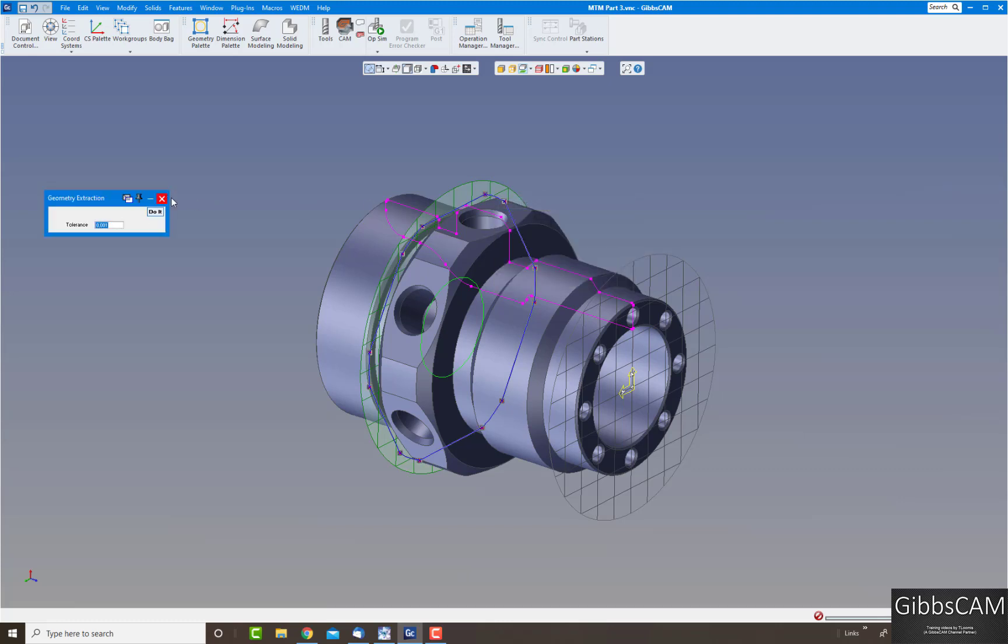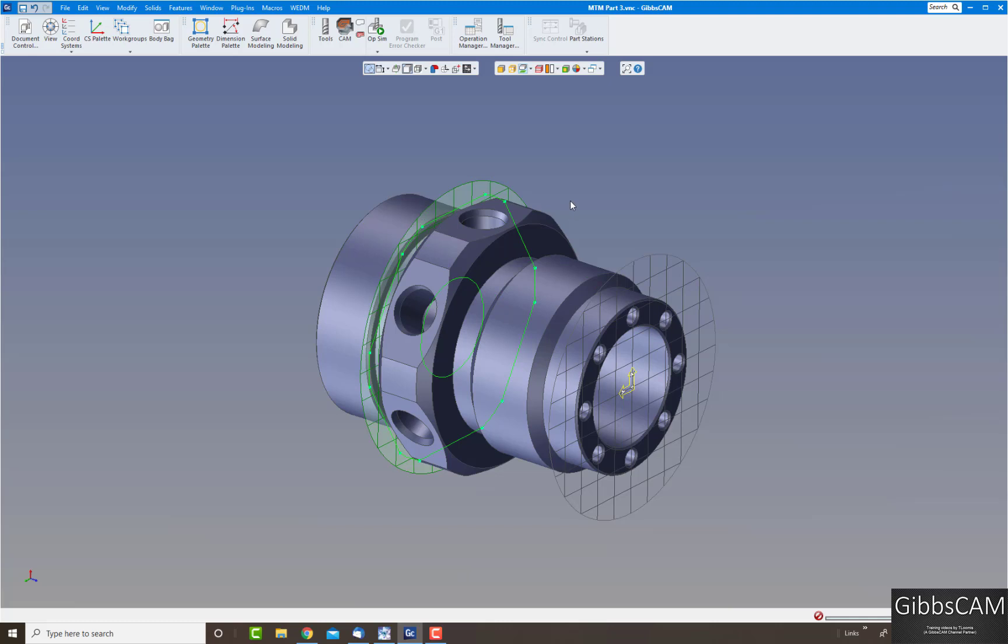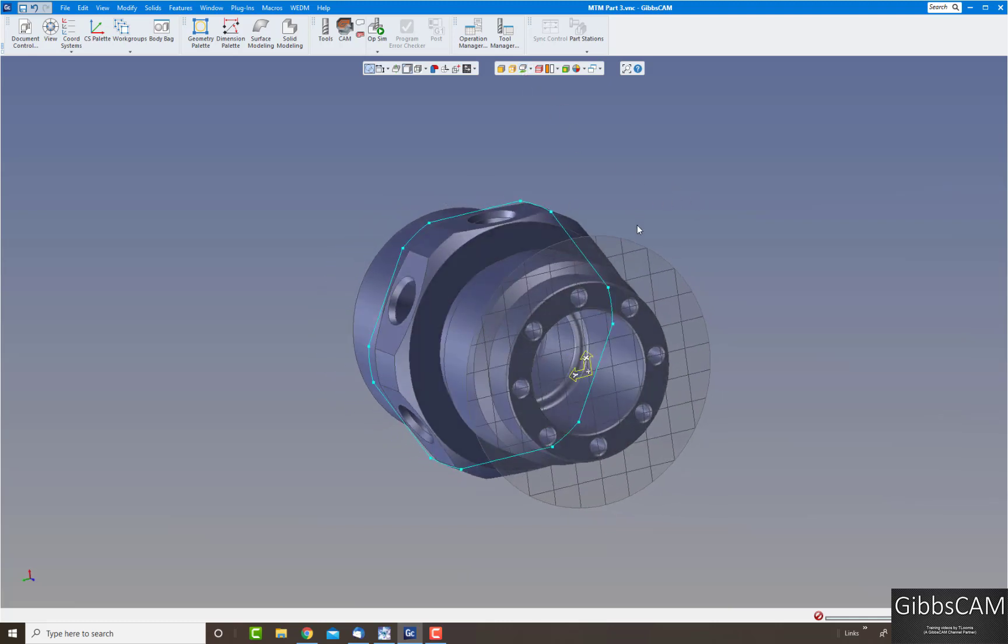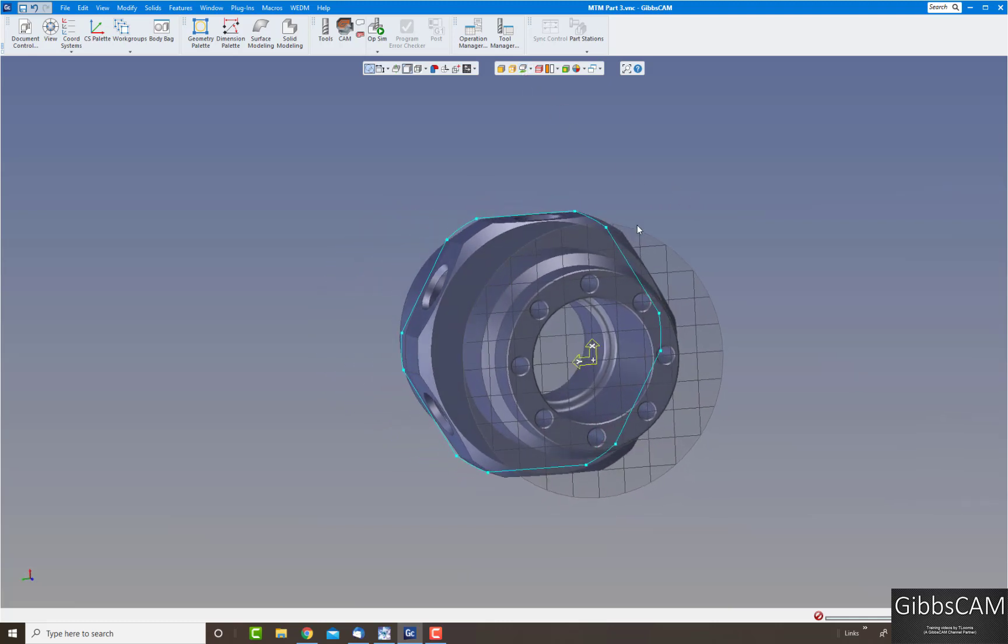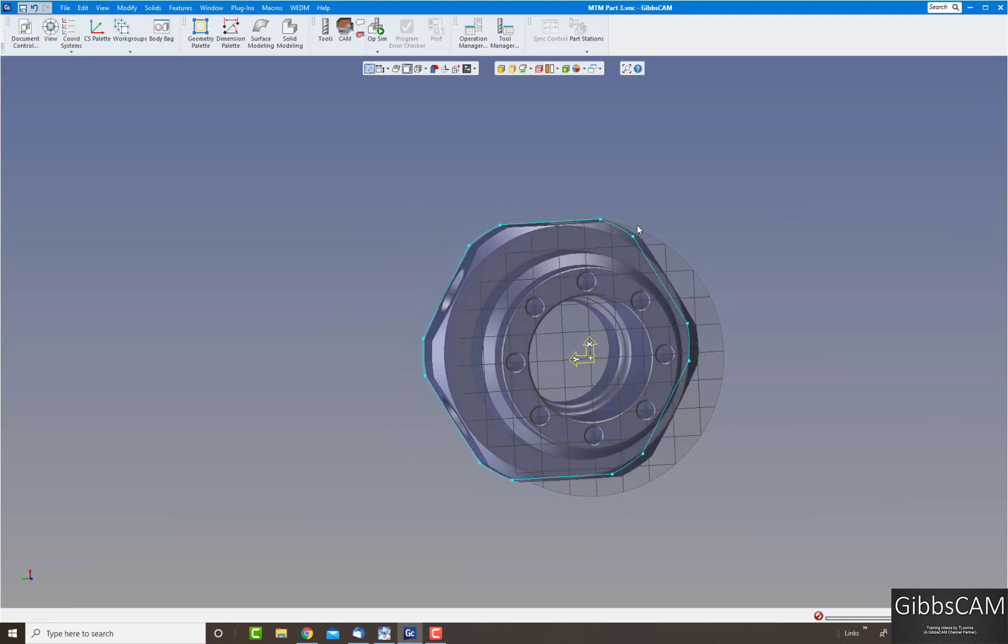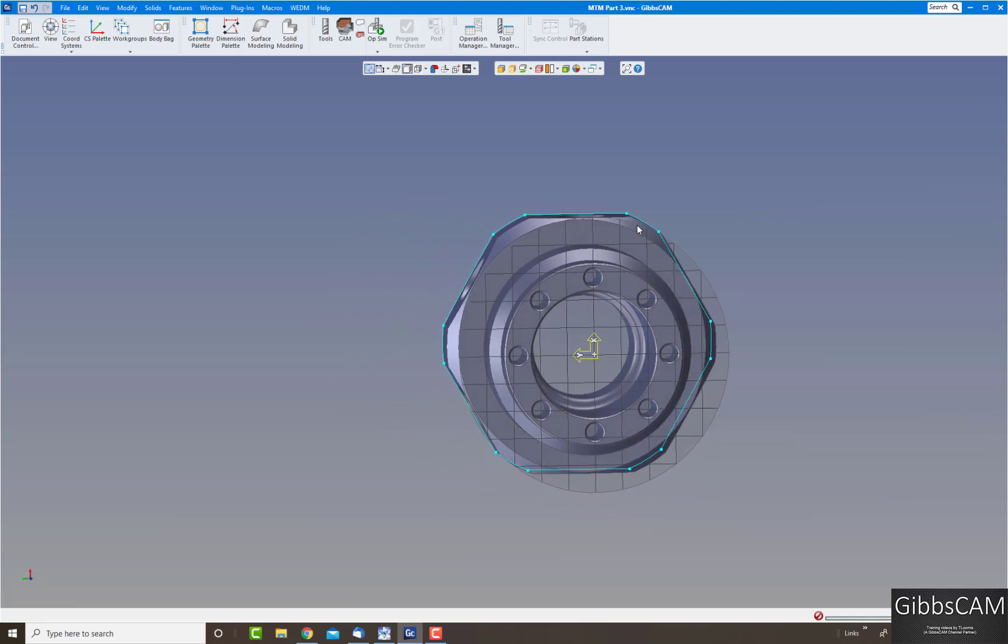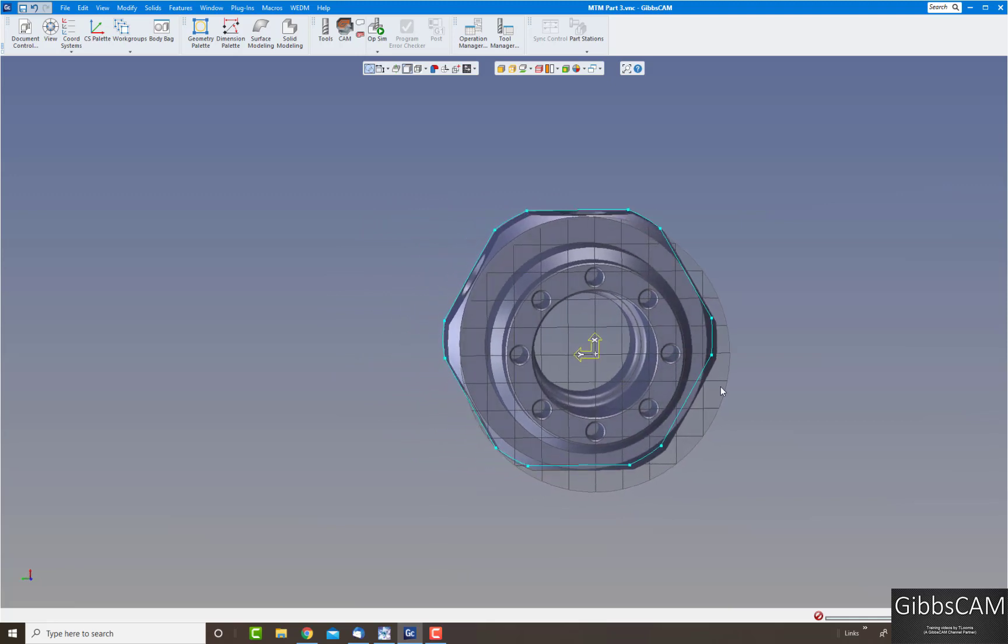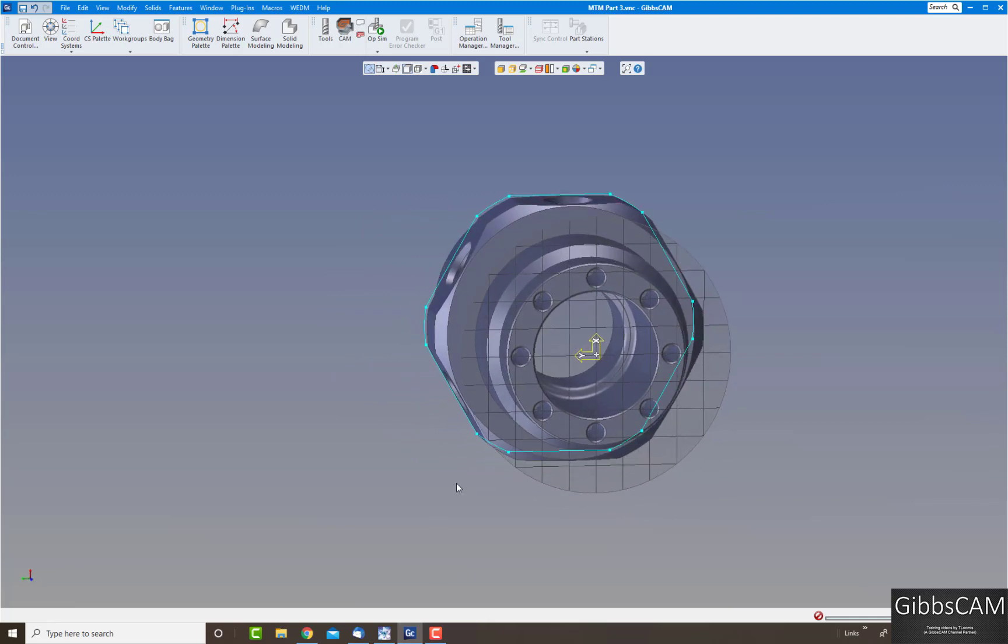Let's get rid of that, turn off our silhouette, and you can see now that's the outer periphery of the hex there.